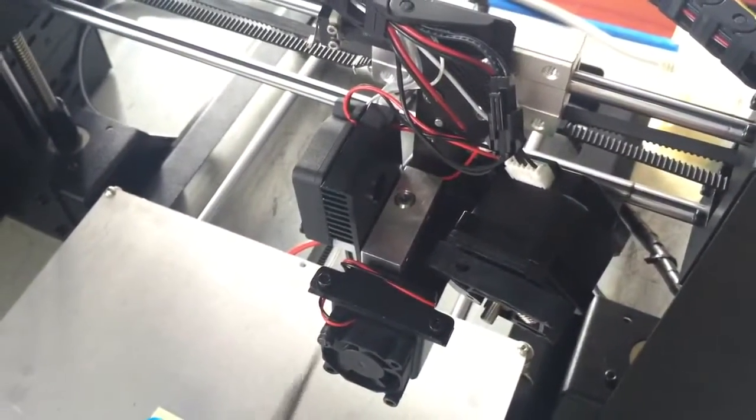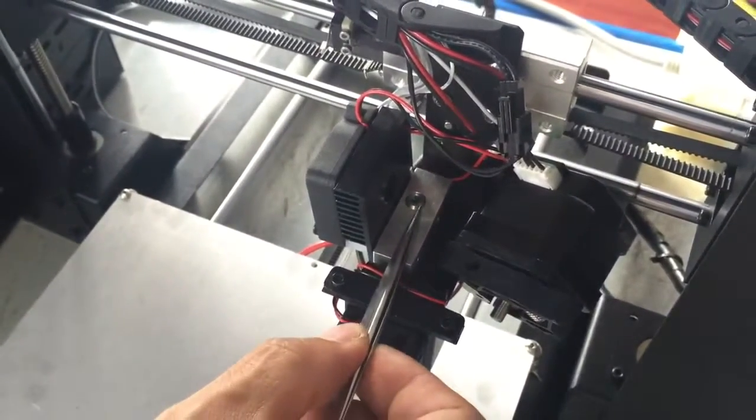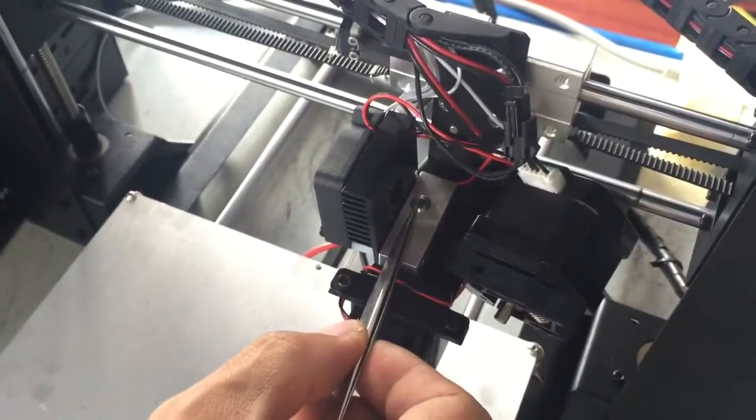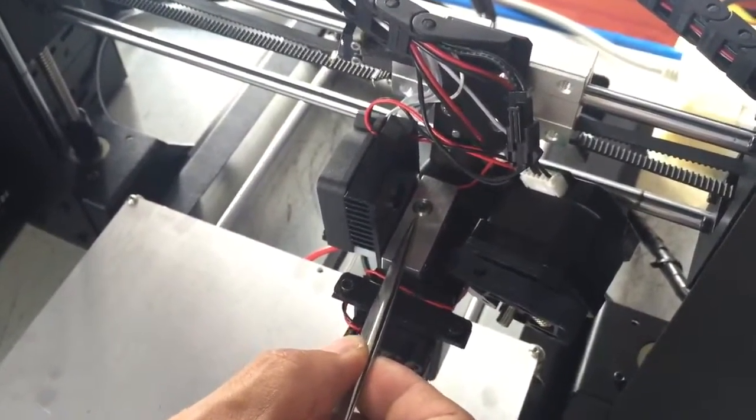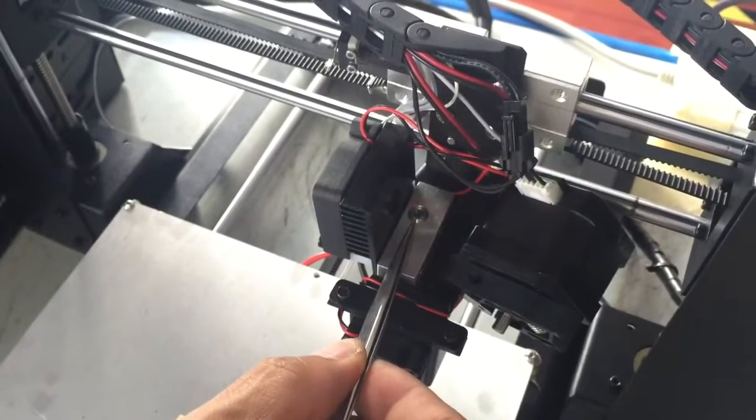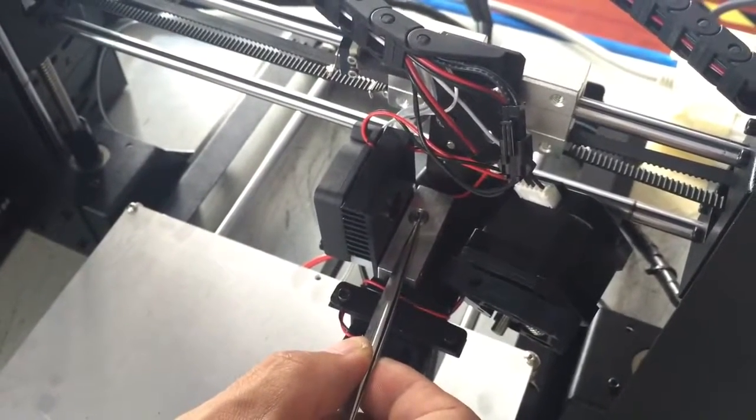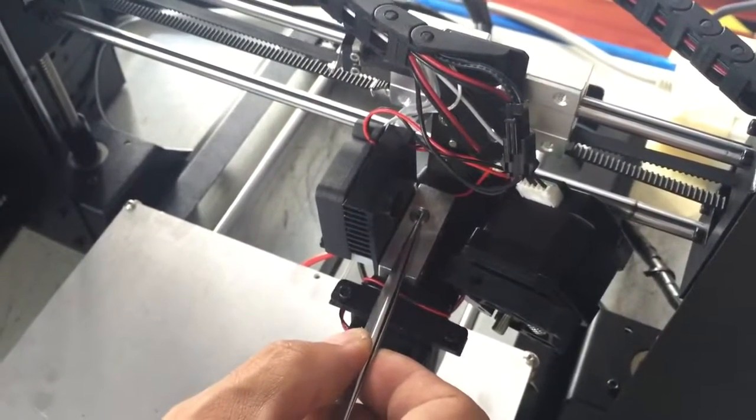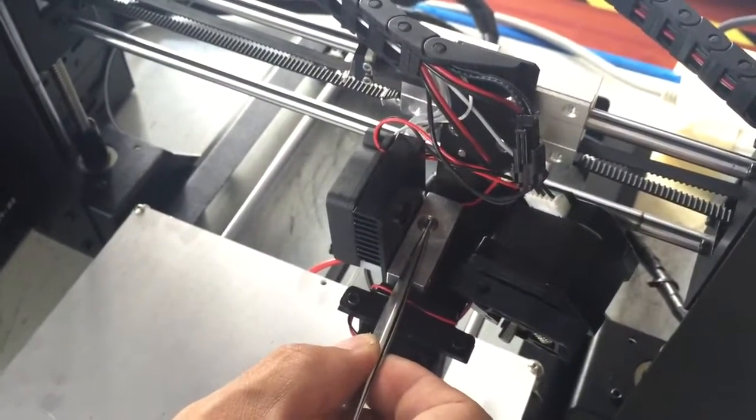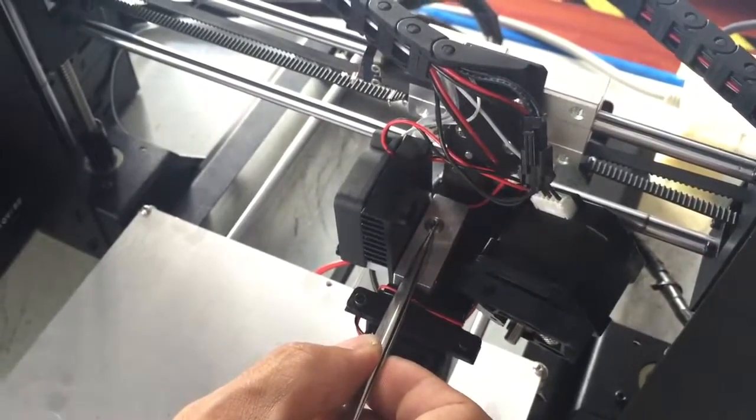You will see there's one of the filaments stuck inside. It's probably too thin, too little to be pulled out. At this point we need to find something strong.